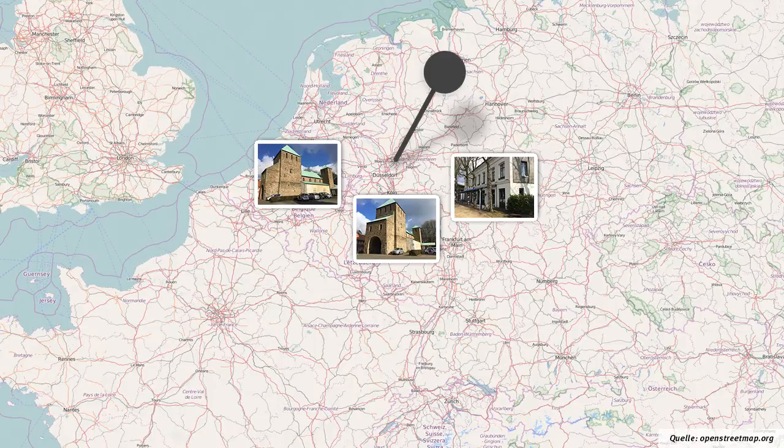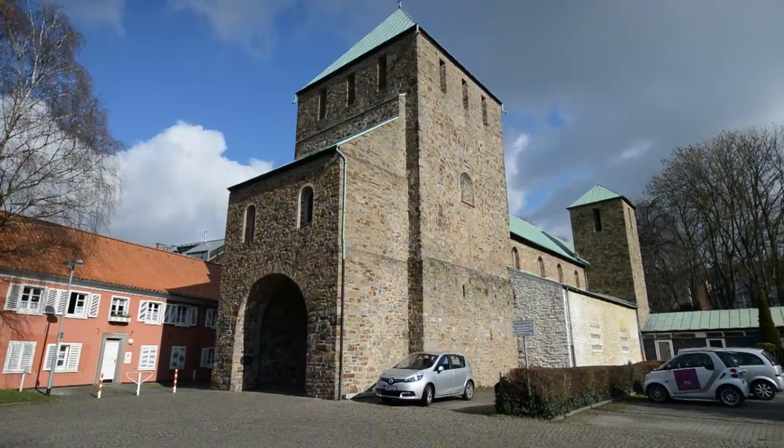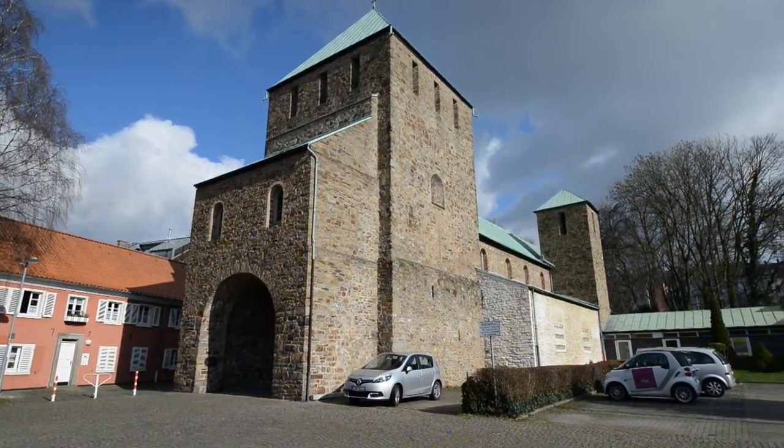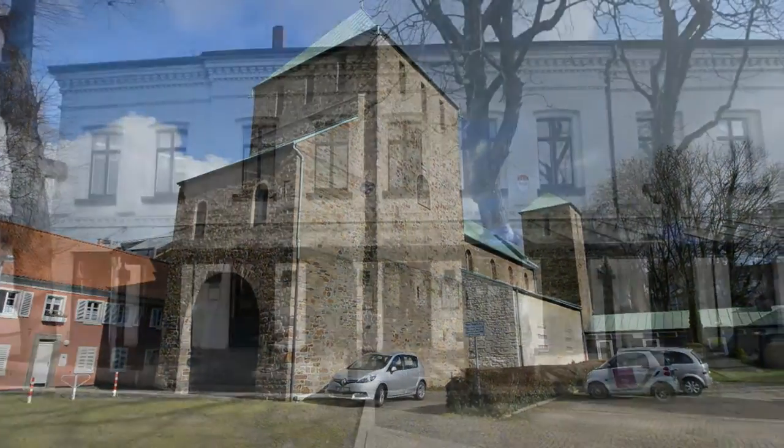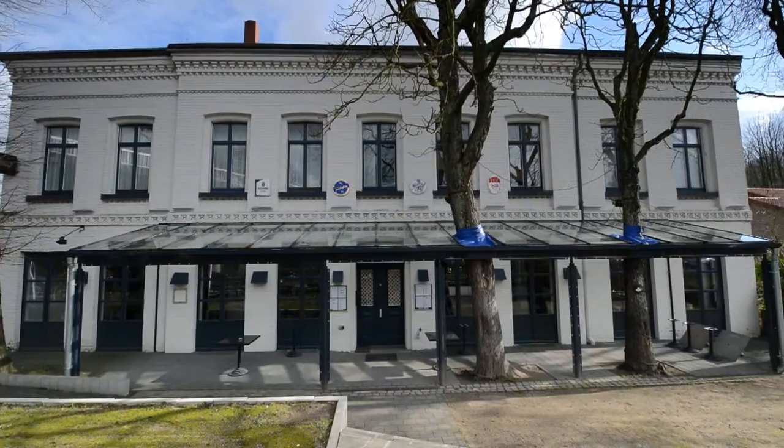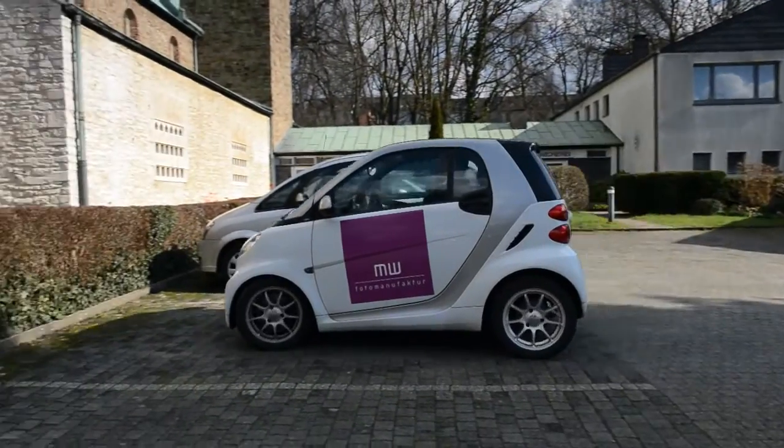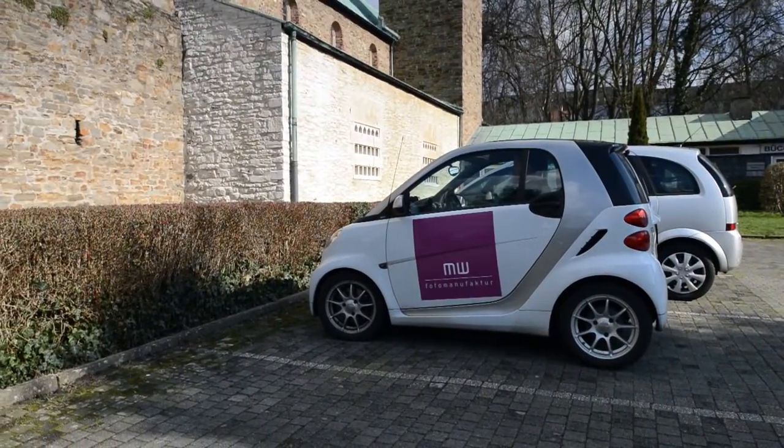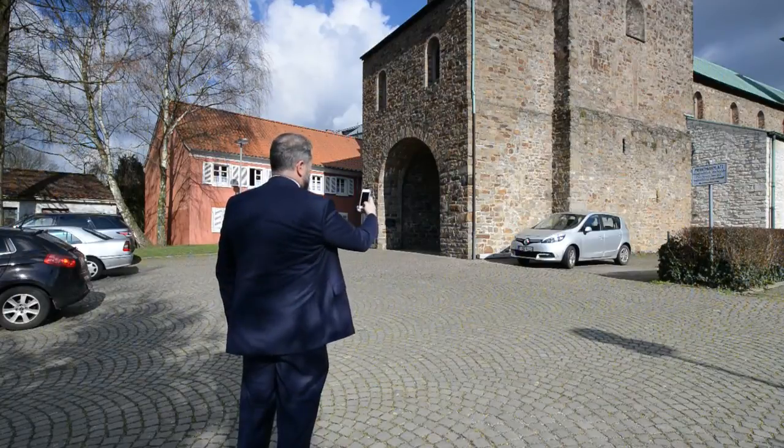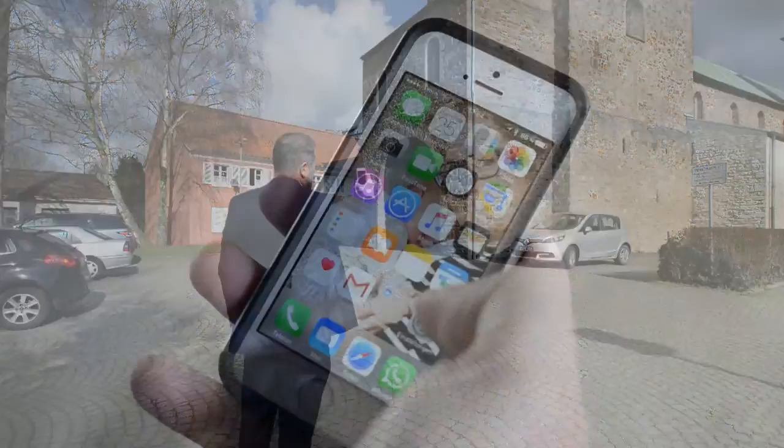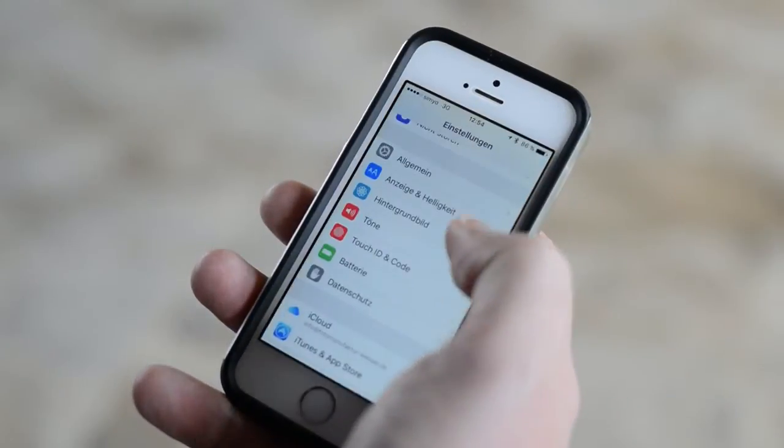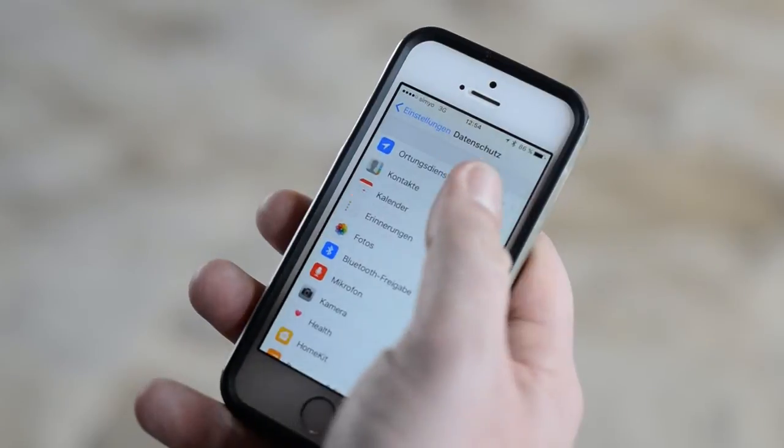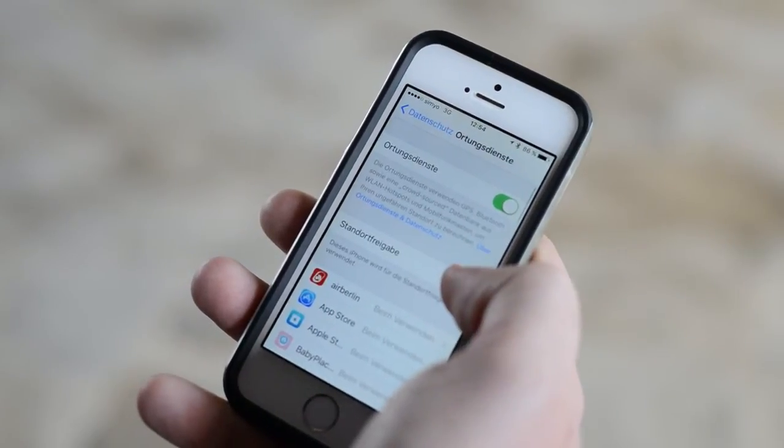Let's assume you photograph an event like a wedding which takes place in two separate locations: first, the church where the ceremony takes place, and then the restaurant where the party is being held. Upon arrival at the church, you quickly take one photo with your smartphone, making sure that your location services are turned on so that the location will be saved along with the photo.